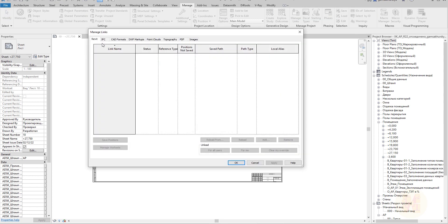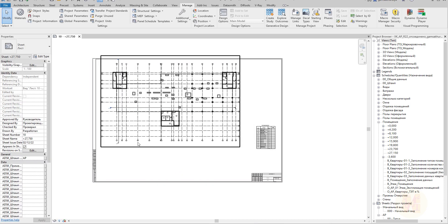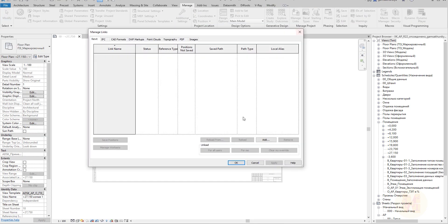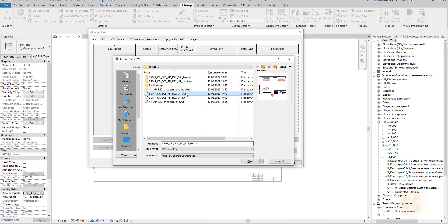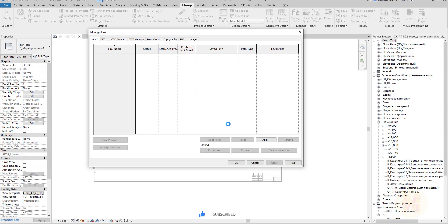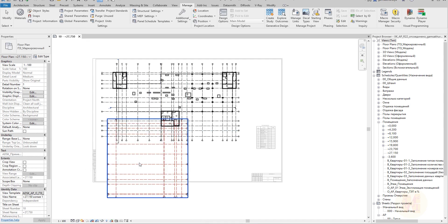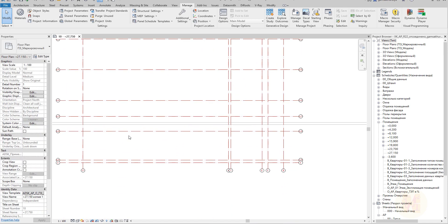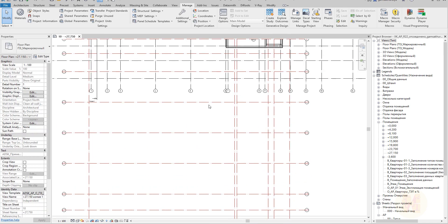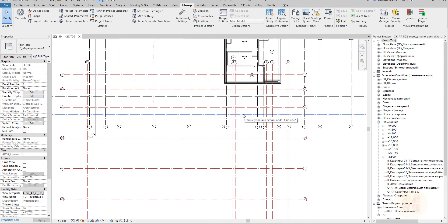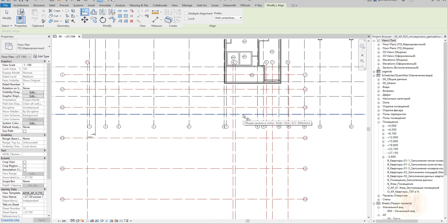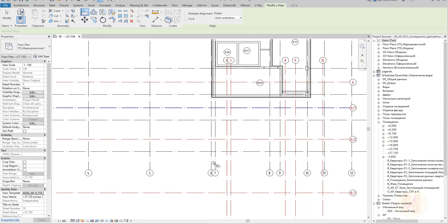Let me close everything and go back to our main file. Now we're ready to go to Manage Links, Revit. The Add button wasn't working because we were on a schedule or sheet view — we need to go inside a plan view. Now it's working. Let's go back and use the ground floor plan. I'll link the second file by Shared Coordinates. Let's wait for it to load — and here is the second part of our building. As you can see, it's not in the right coordinate.